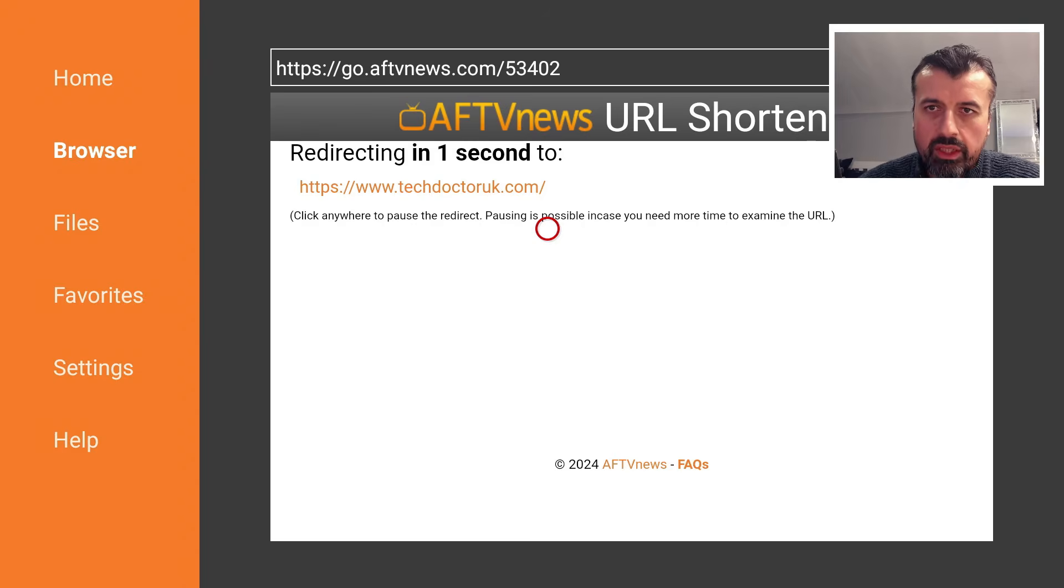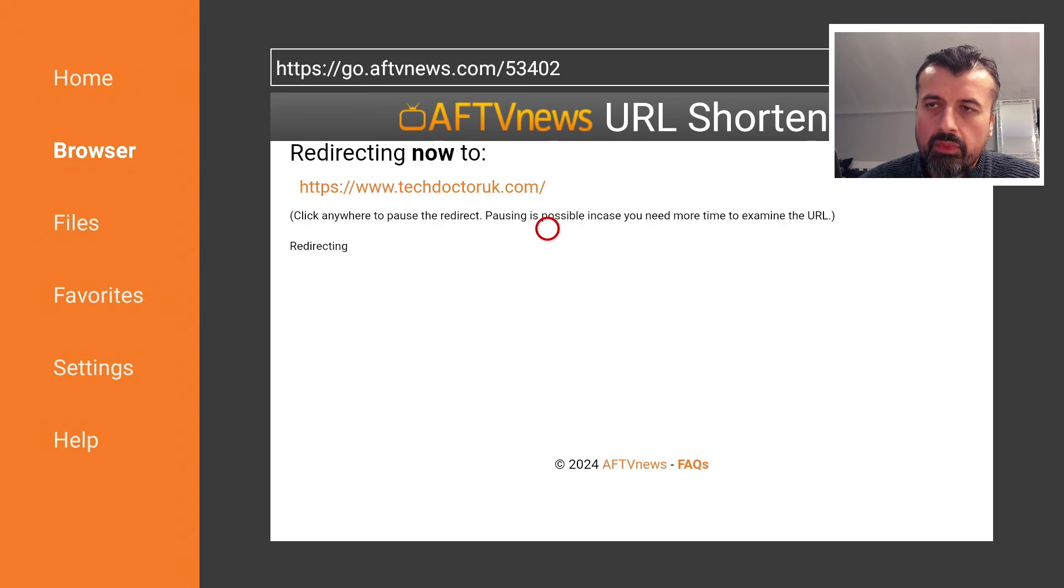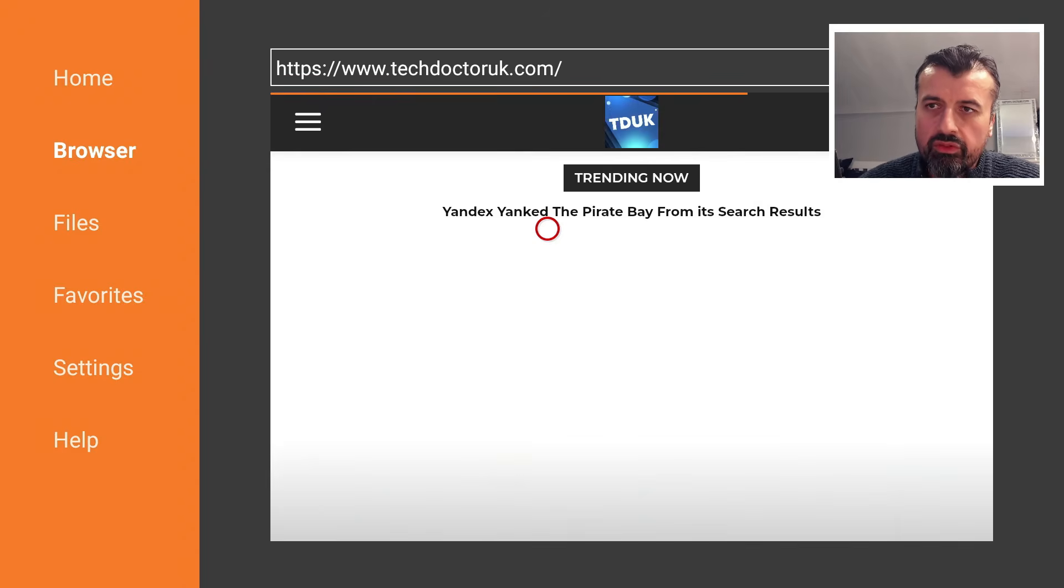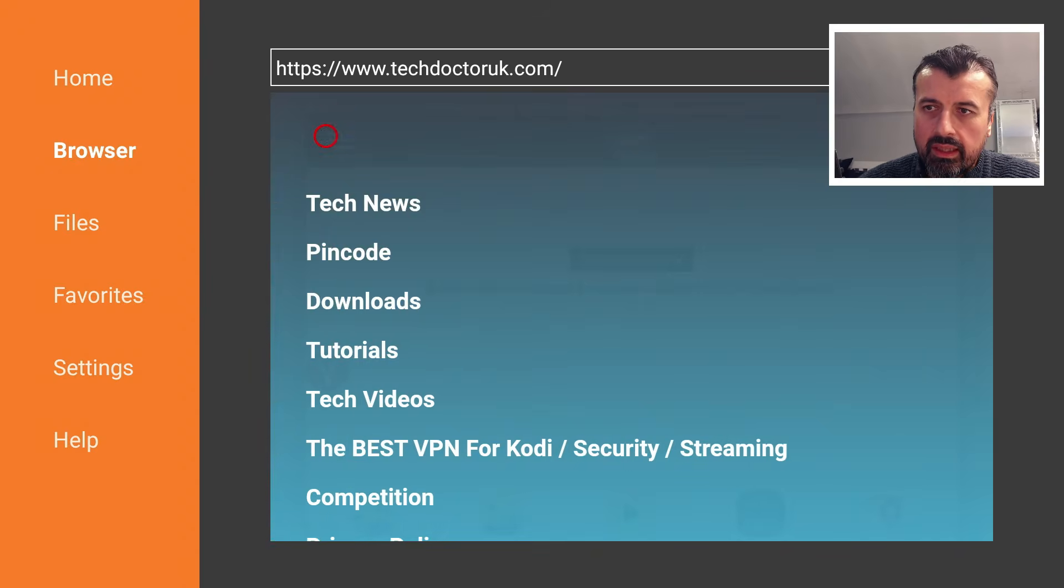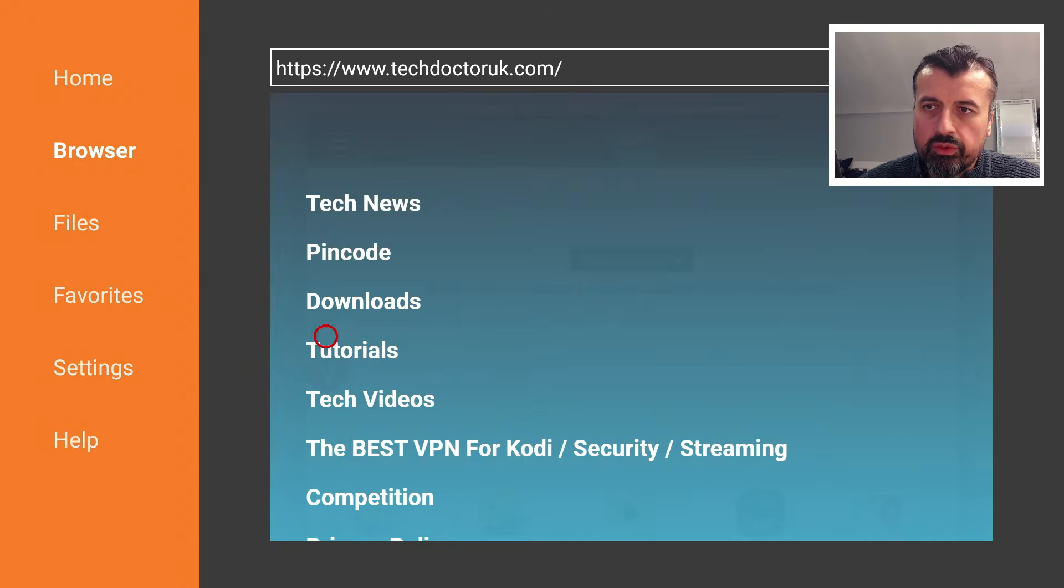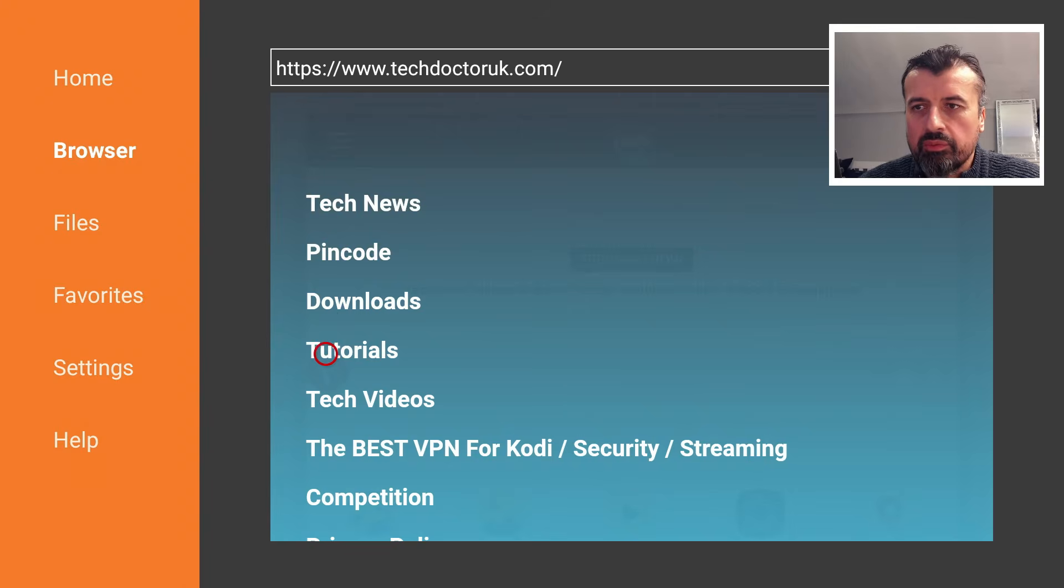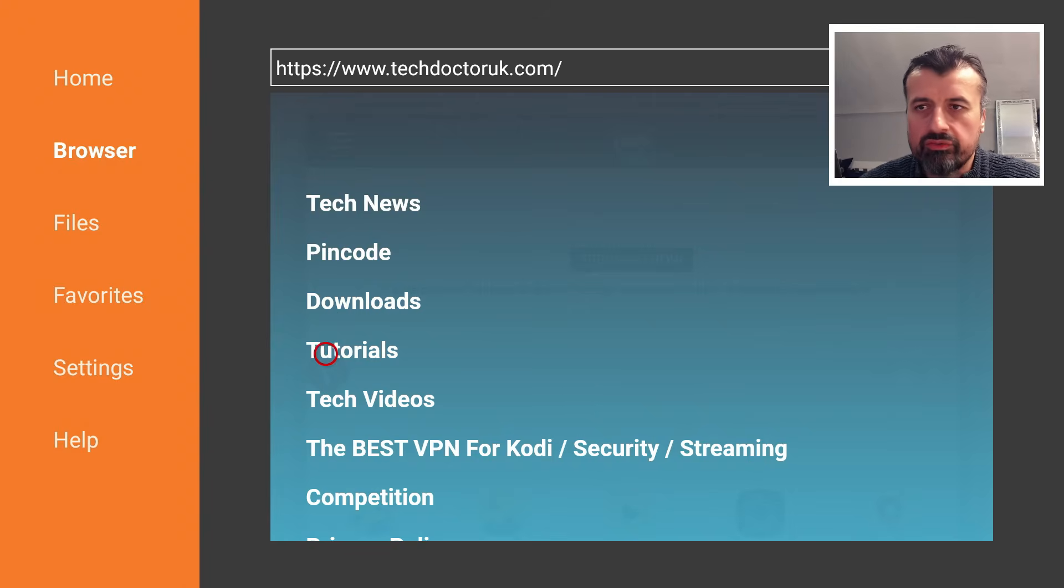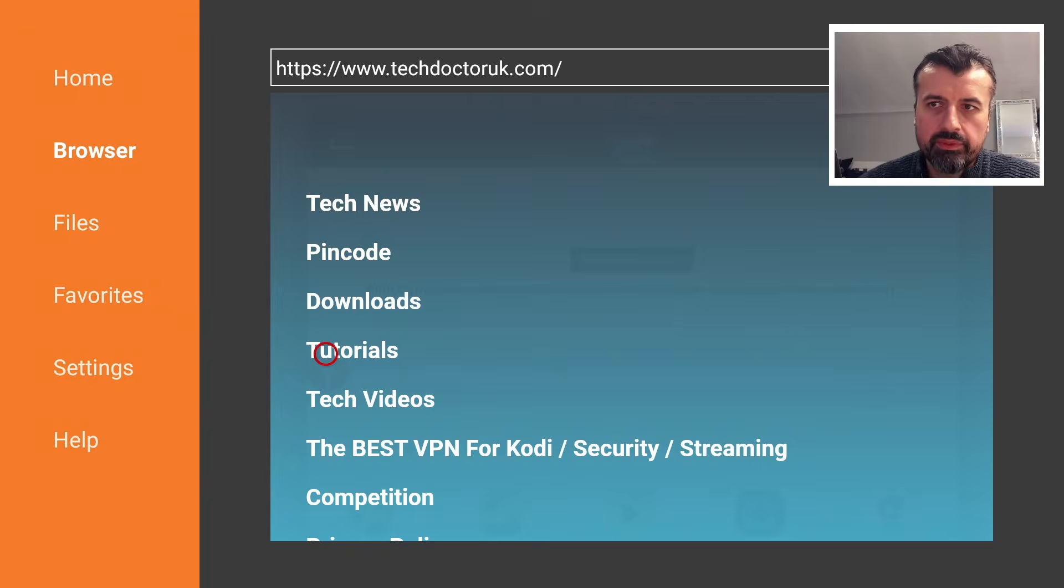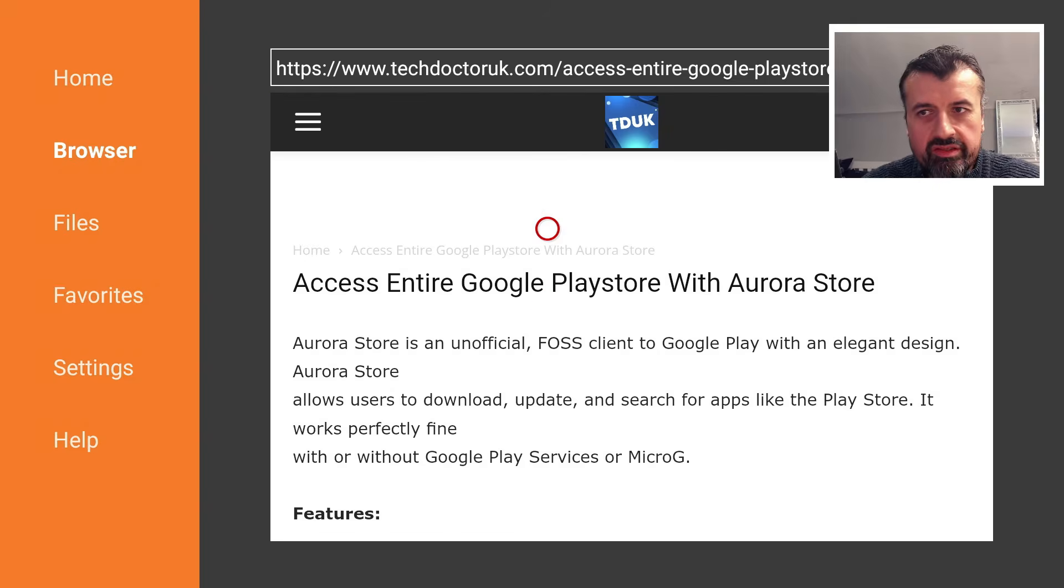This will take you directly to my website. When you get to my site, head over to the hamburger menu which is the one with the three lines, click on that, then click on Tutorials, and the latest tutorial in the list will be how you can access the entire Google Play Store.